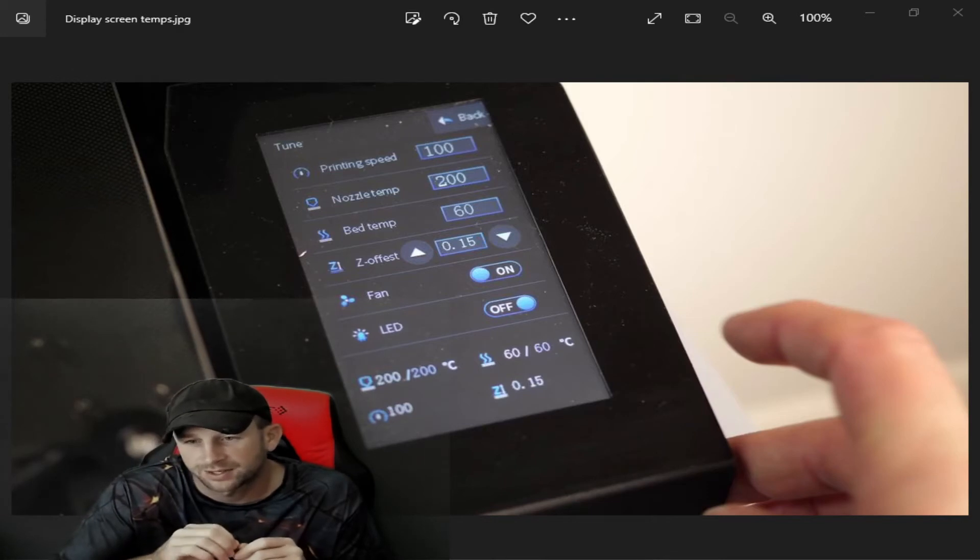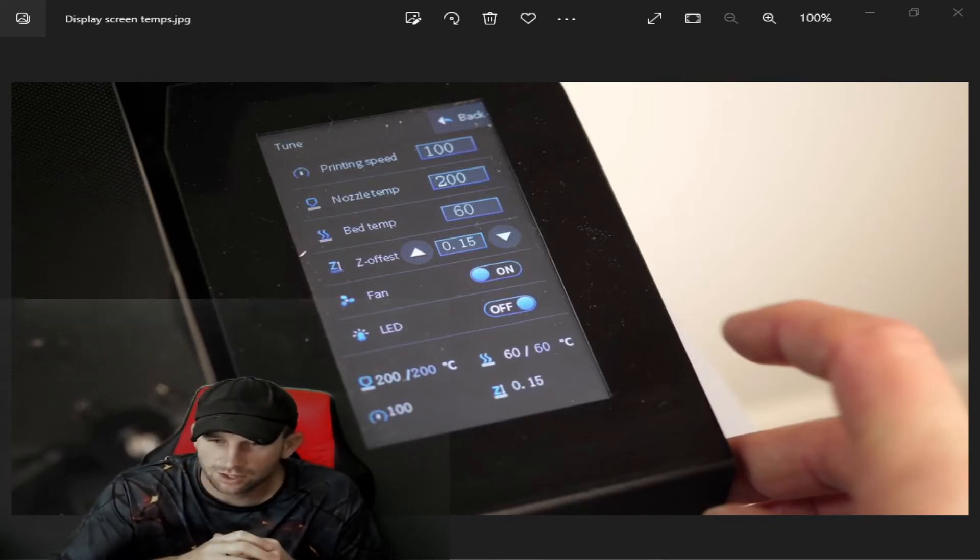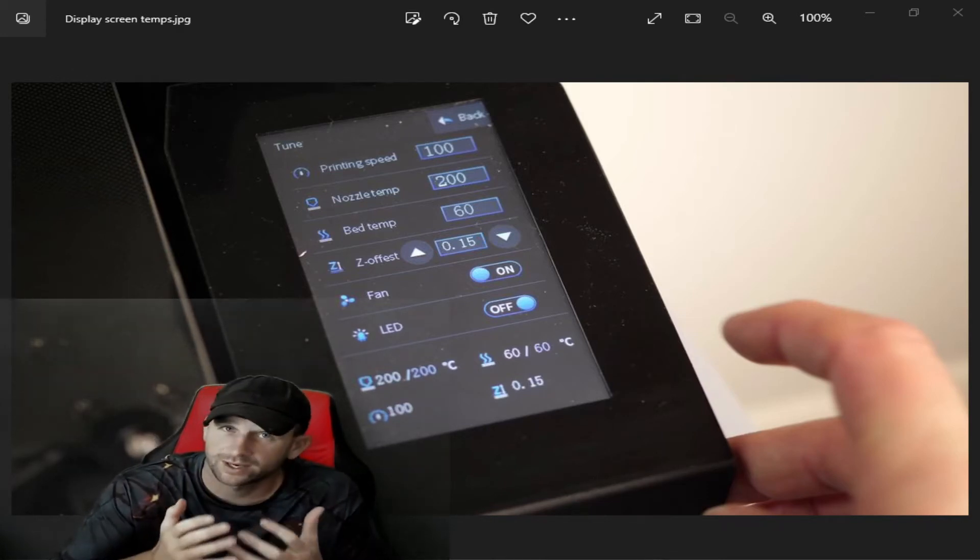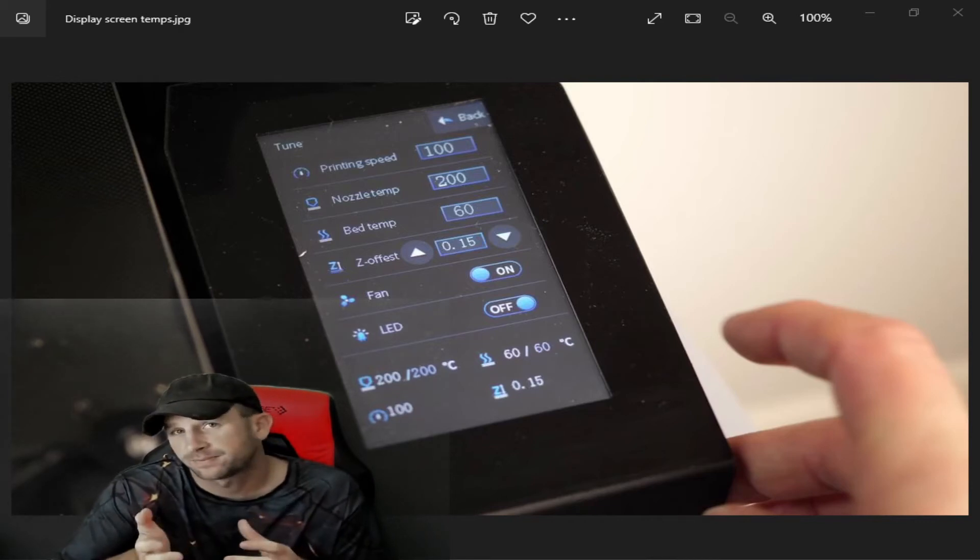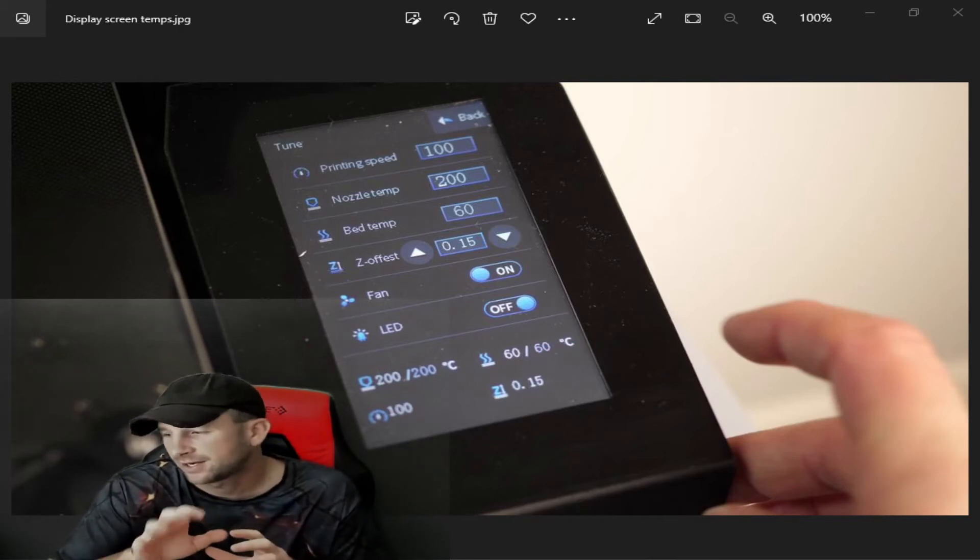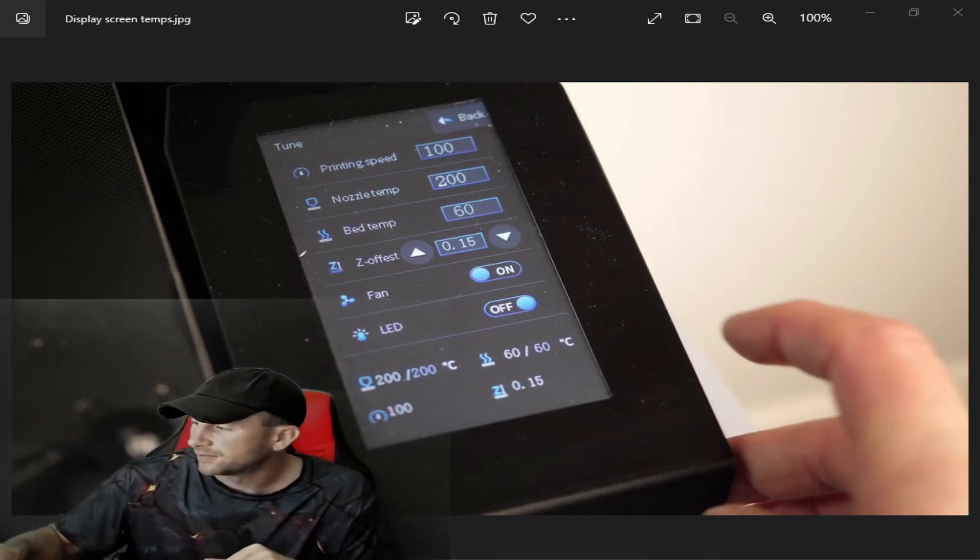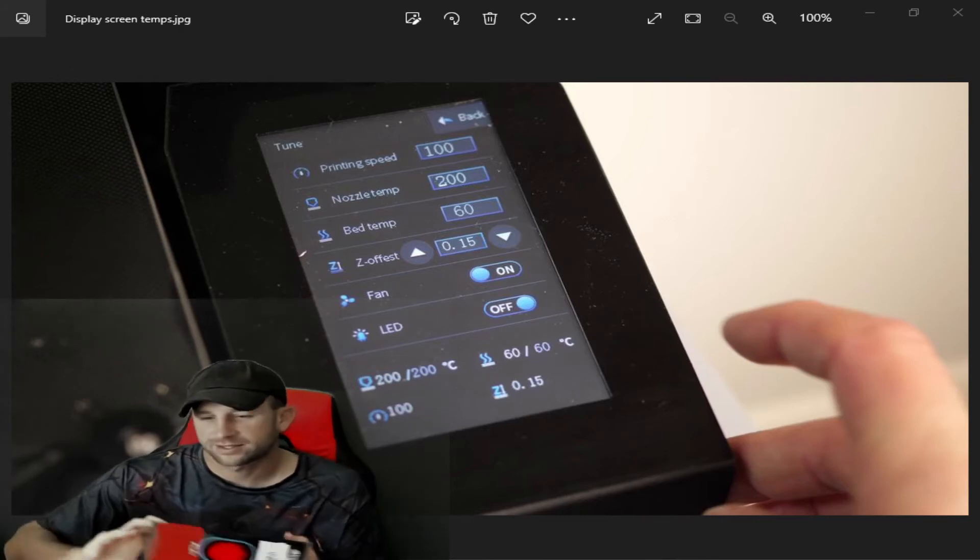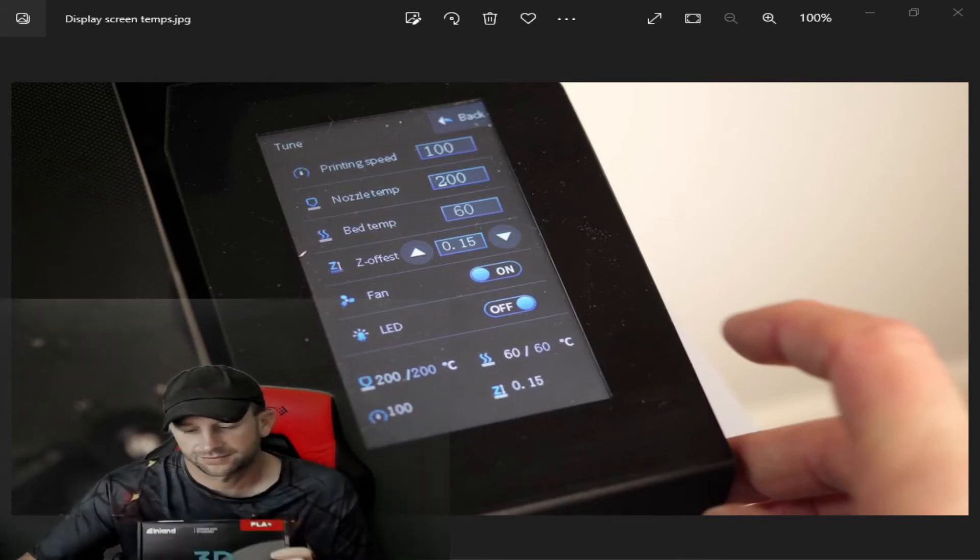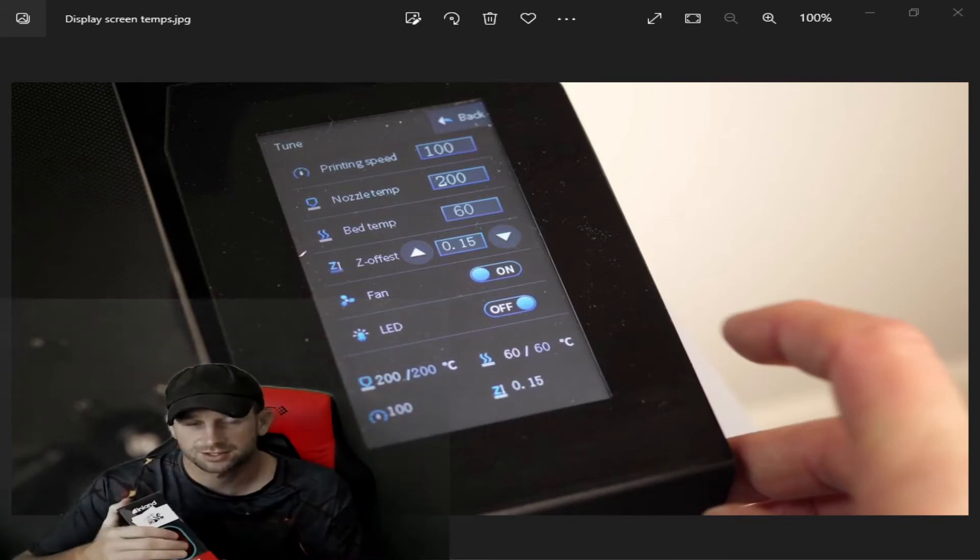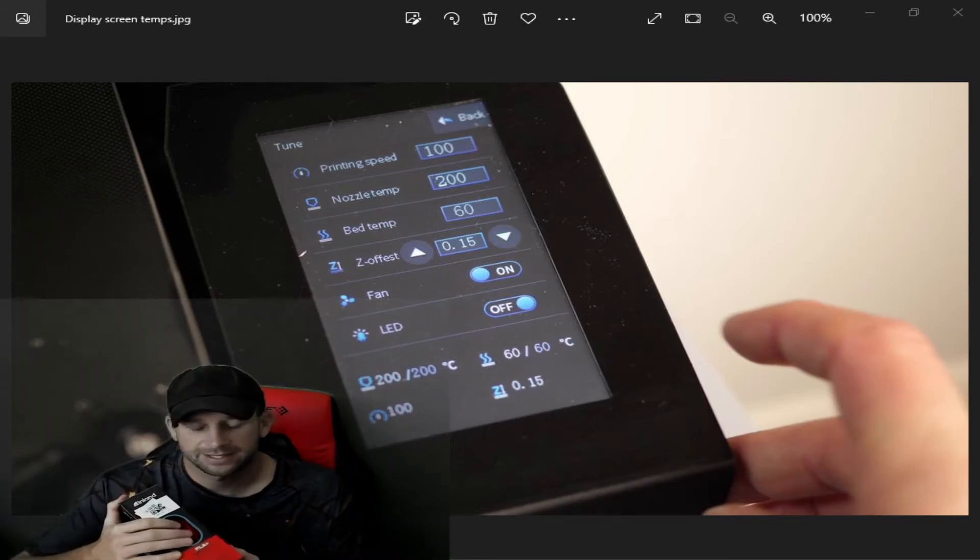Depending upon what kind of filament you're using, I have a couple of filaments here that I'm going to show you. The first one is a PLA plus filament. This is just a red filament, simple filament—PLA plus 3D printing red.